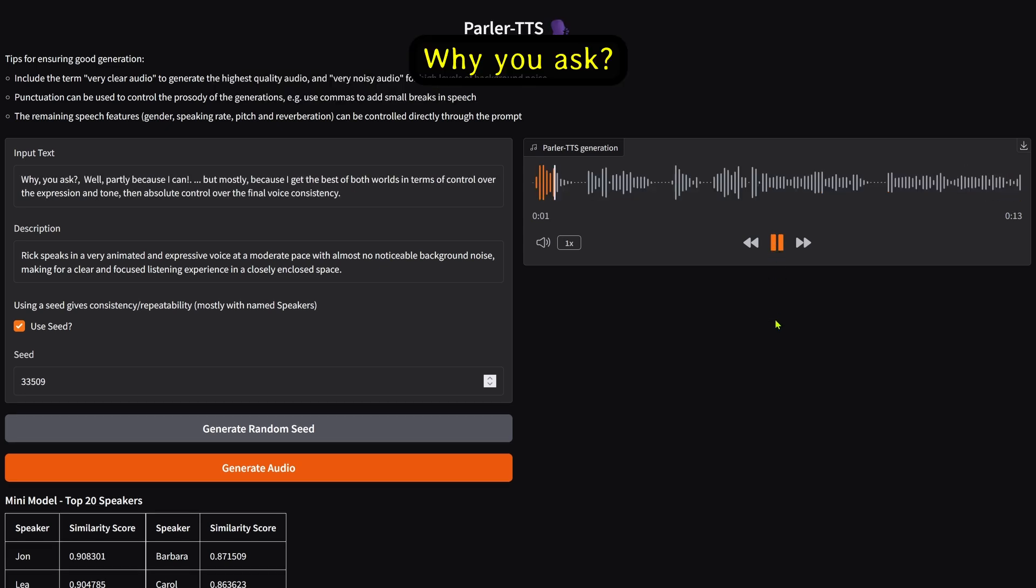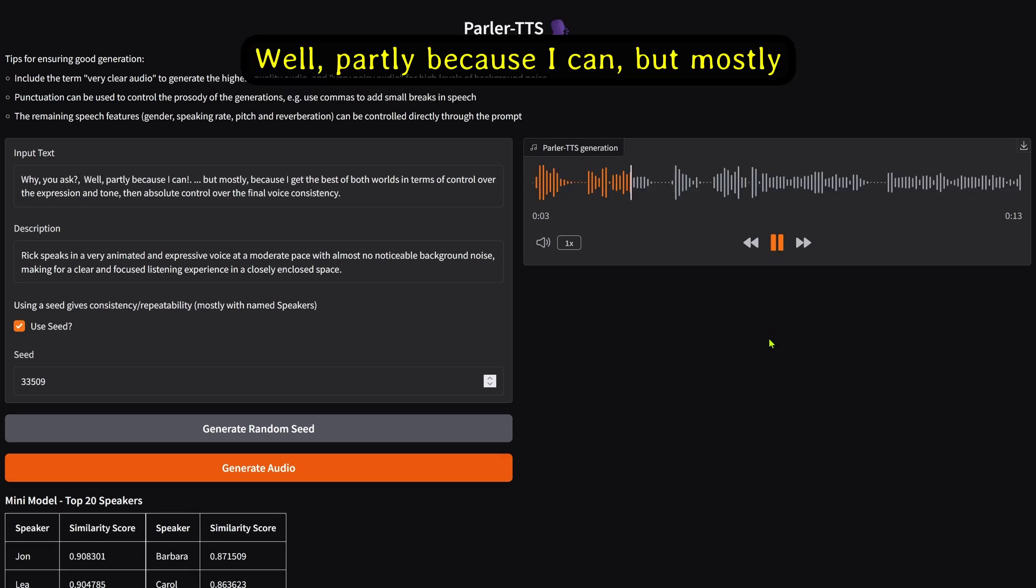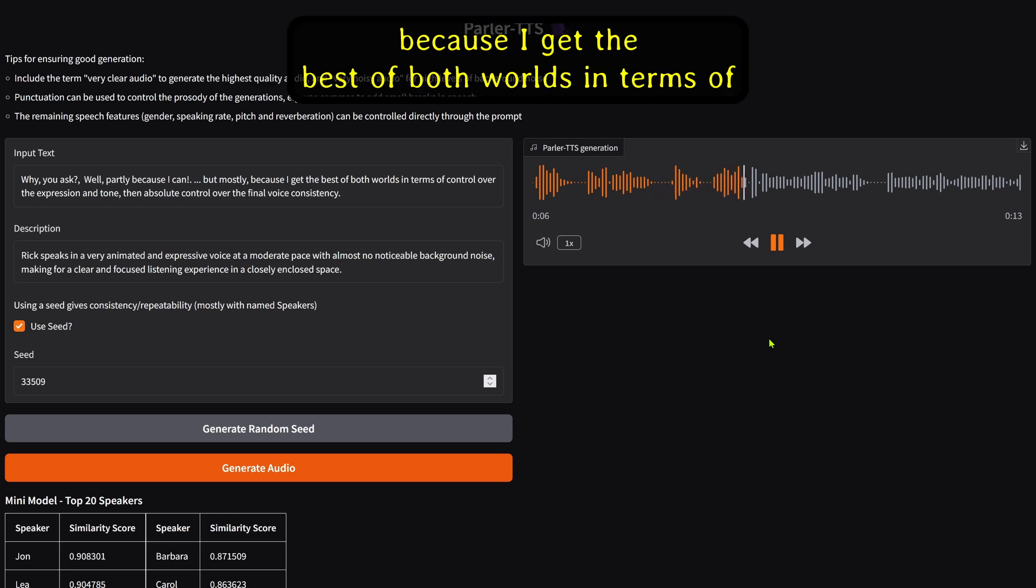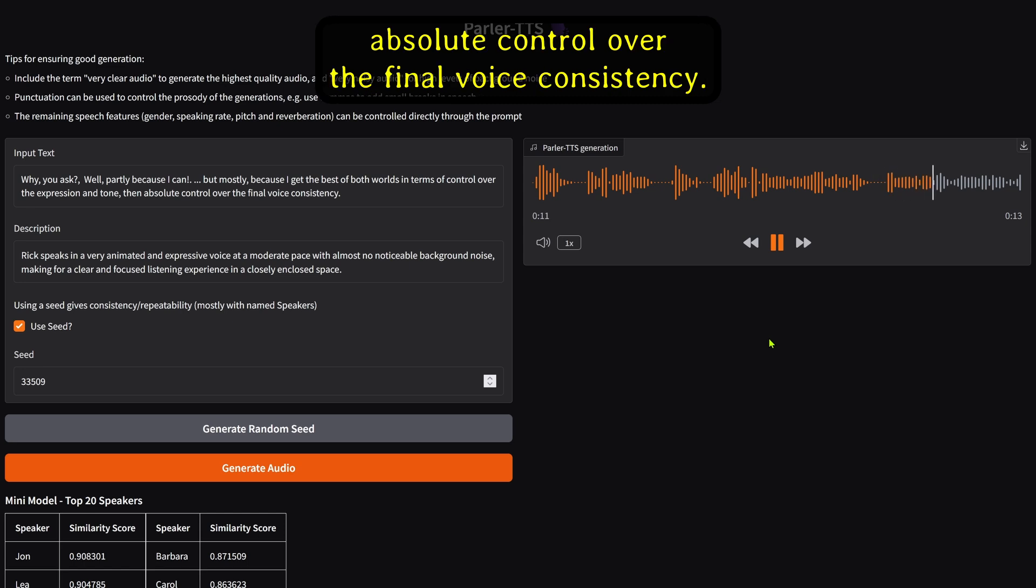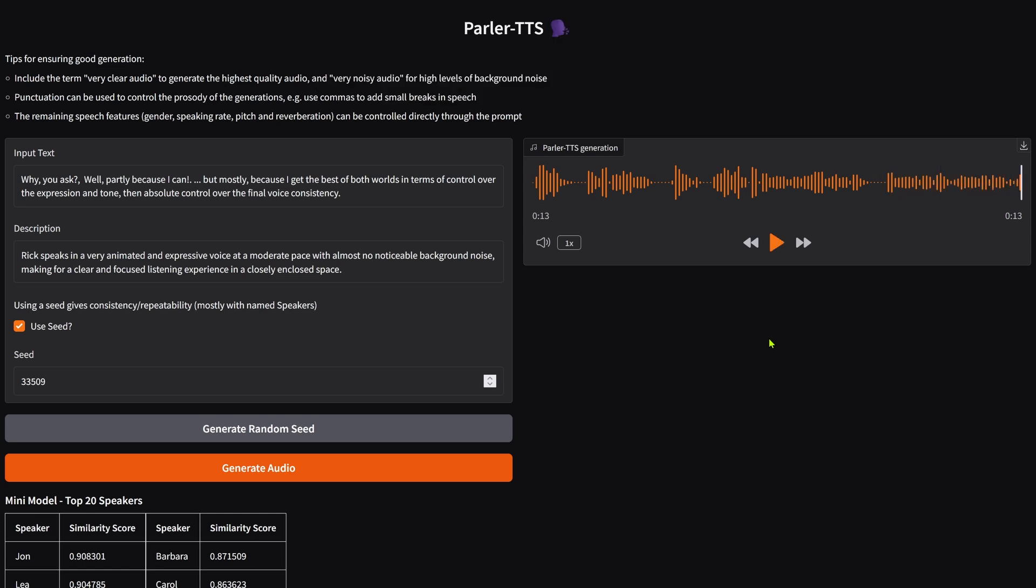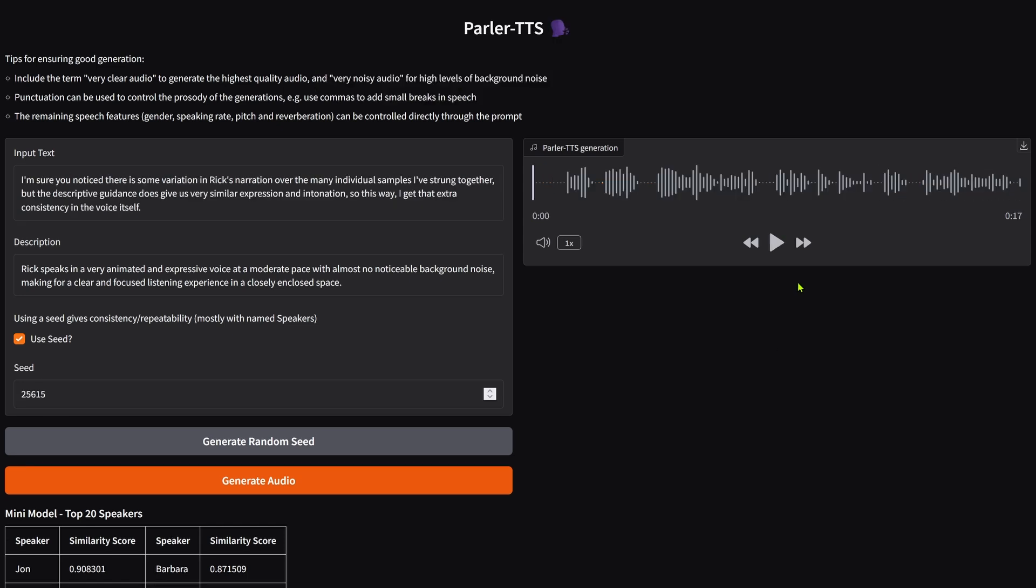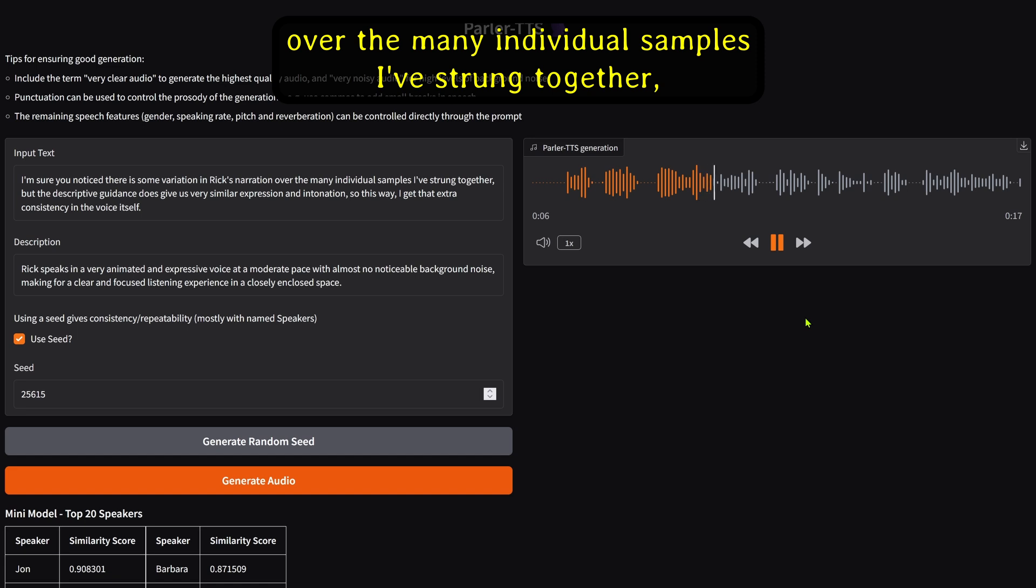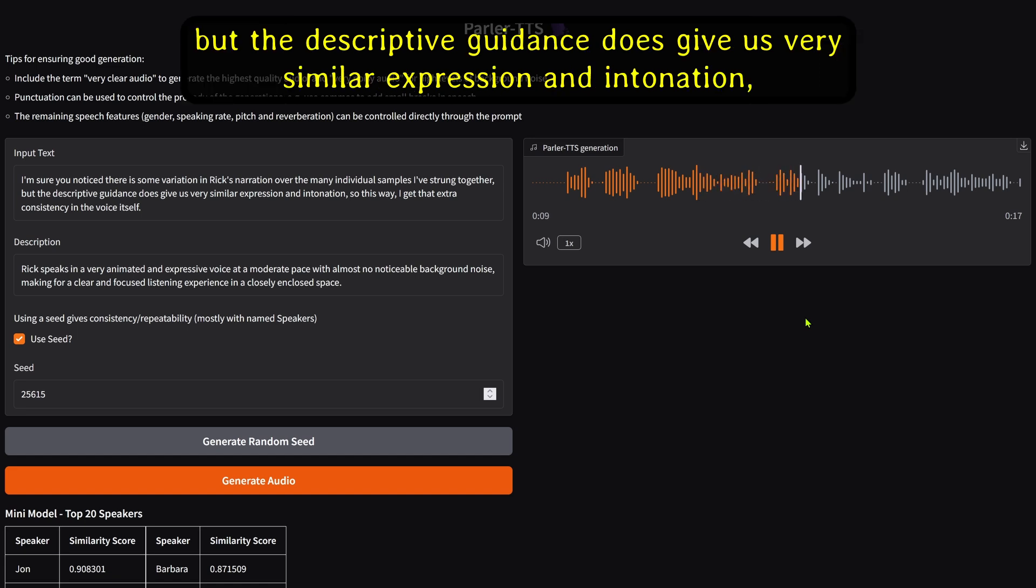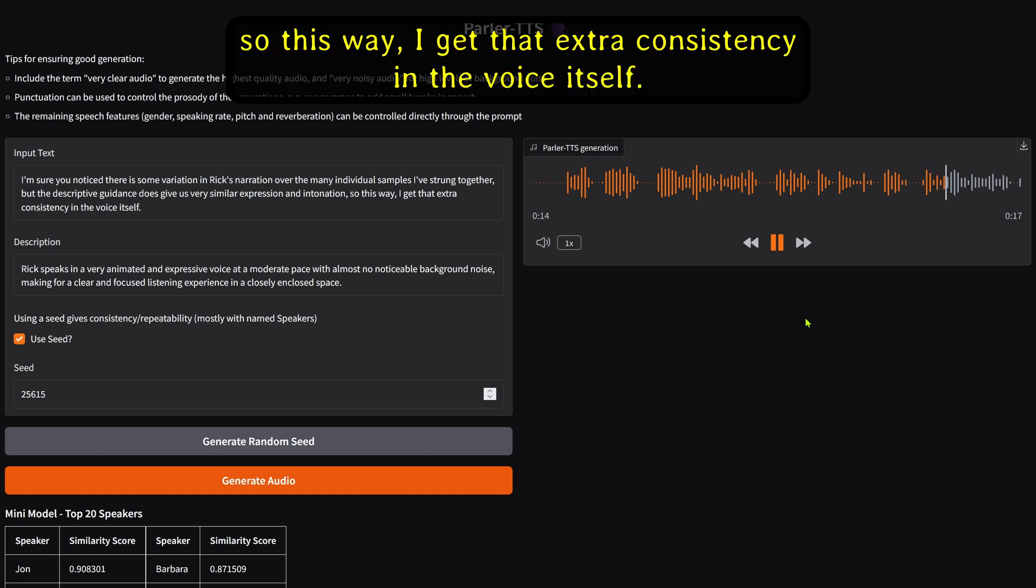Why, you ask? Well, partly because I can, but mostly because I get the best of both worlds in terms of control over the expression and tone, and absolute control over the final voice consistency. I'm sure you've noticed there is some variation in Rick's narration over the many individual samples I've strung together, but the descriptive guidance does give us very similar expression and intonation, so this way I get that extra consistency in the voice itself.